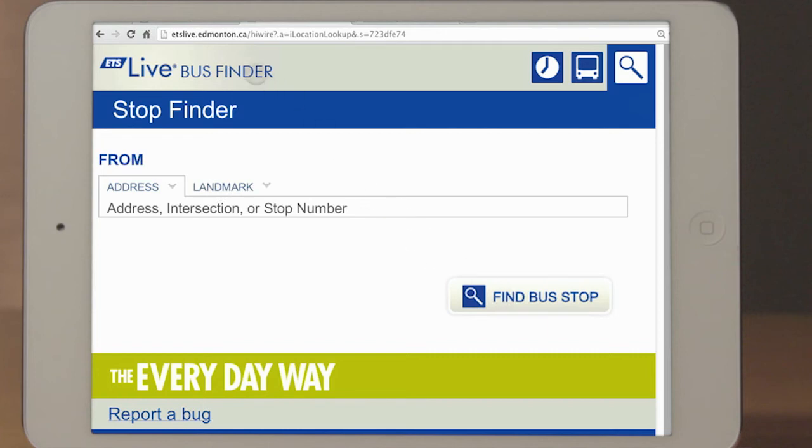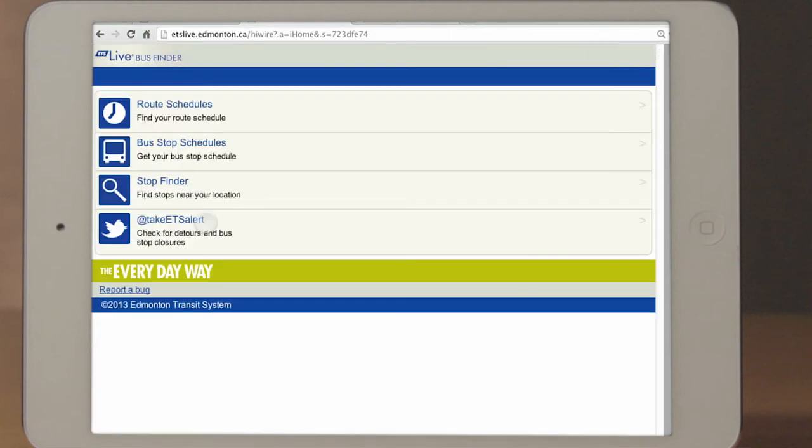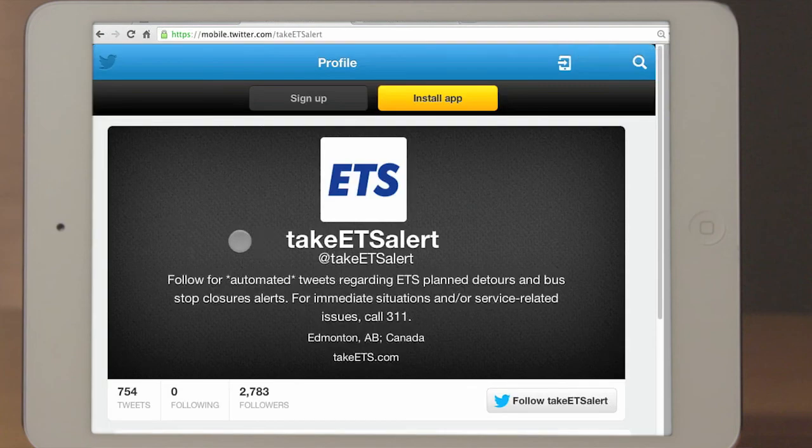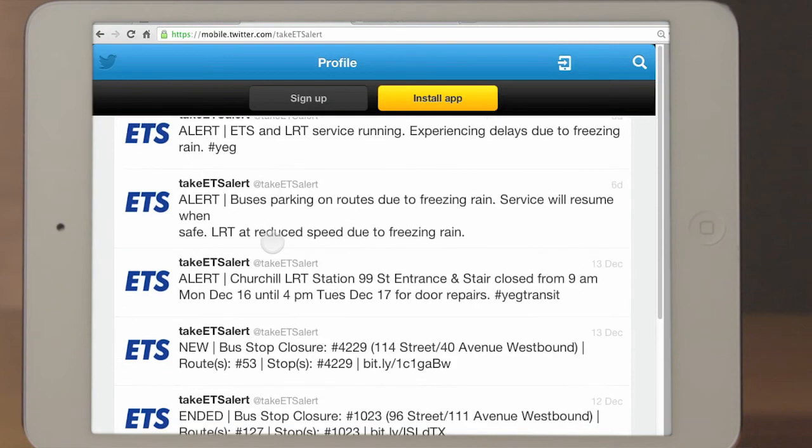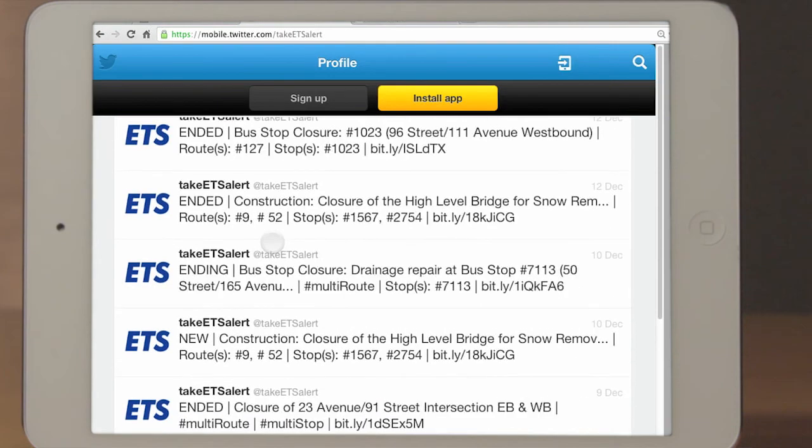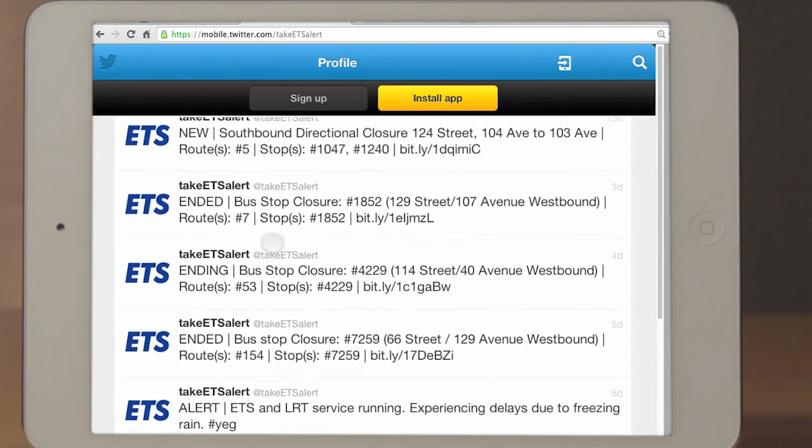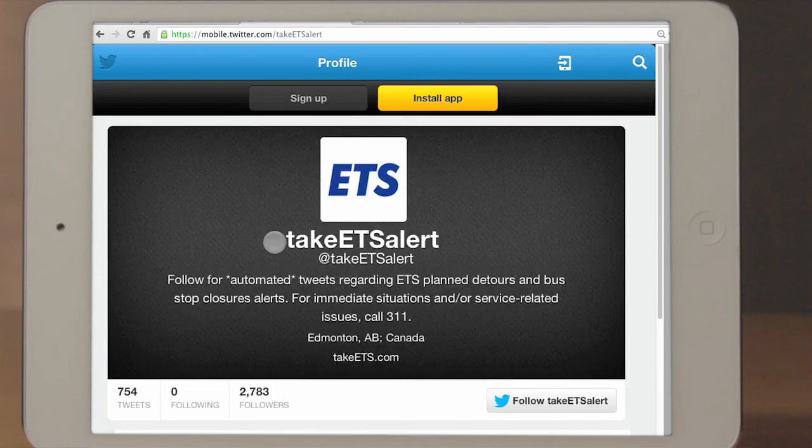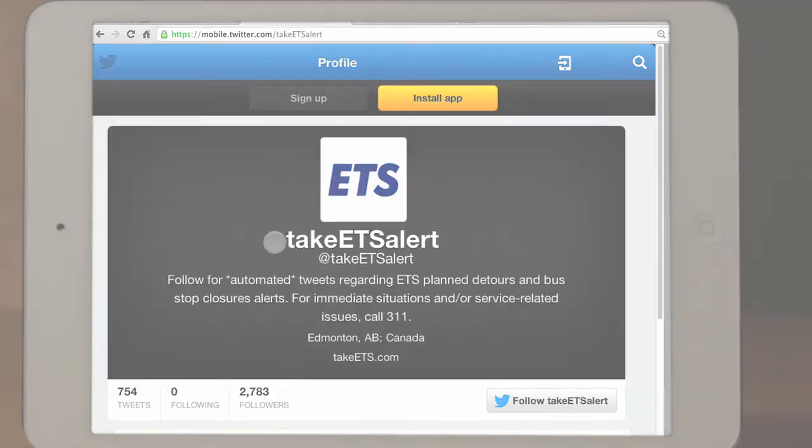Lastly, a shortcut to At Take ETS Alert Twitter feed is available. This provides automated tweets regarding ETS planned detours and bus stop closures alerts.